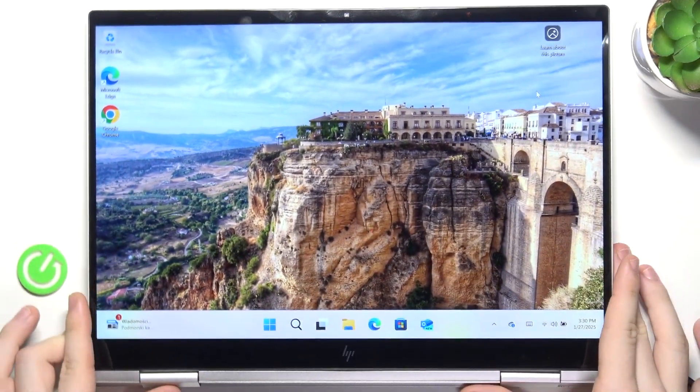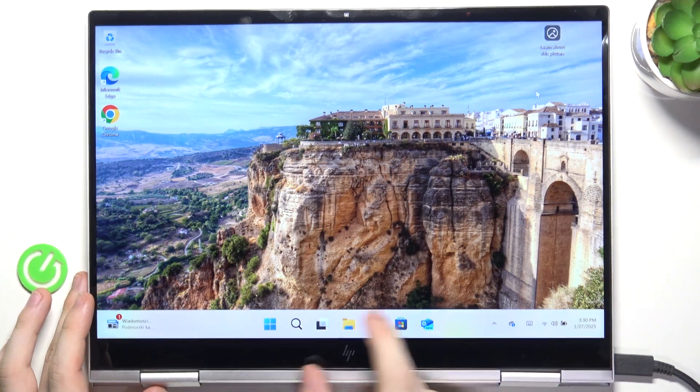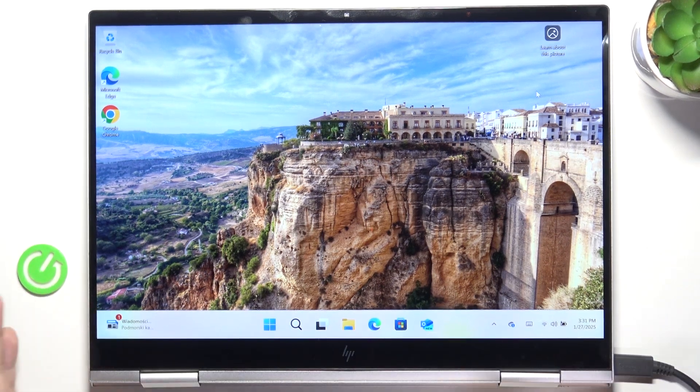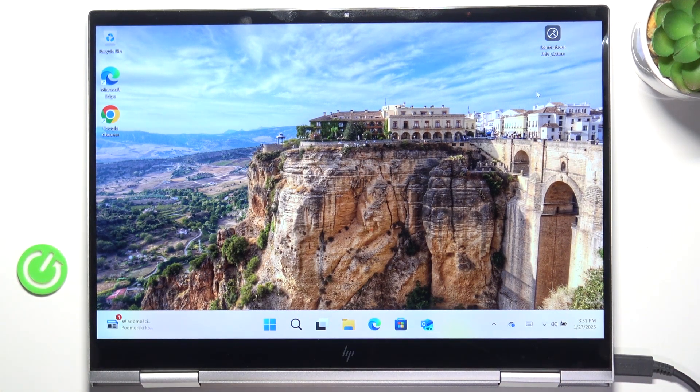To split the screen is pretty simple, you just need to open at least two apps, up to four apps.